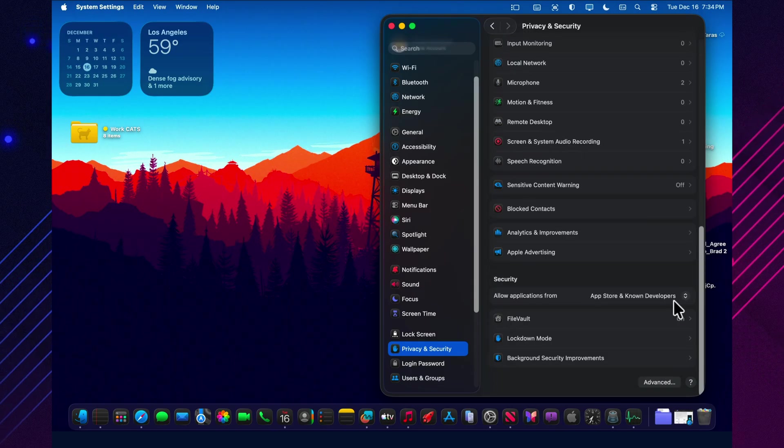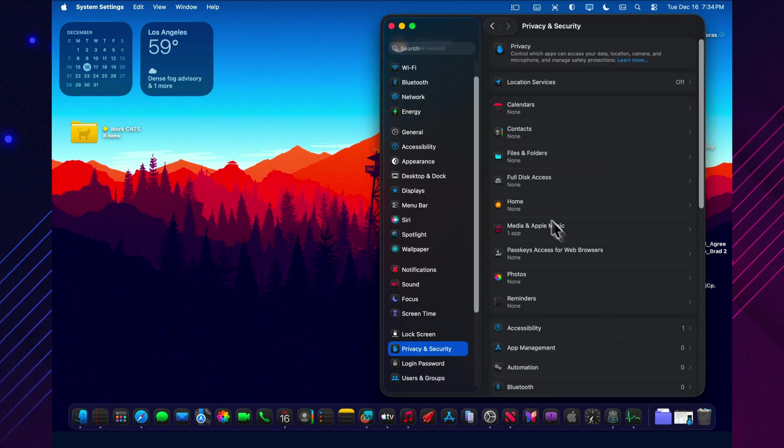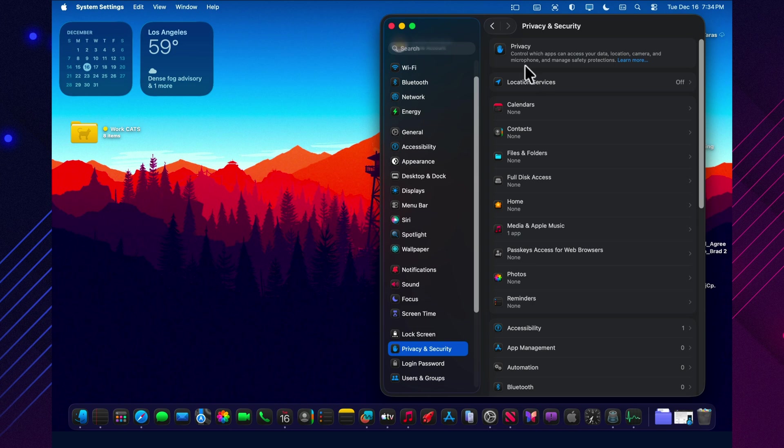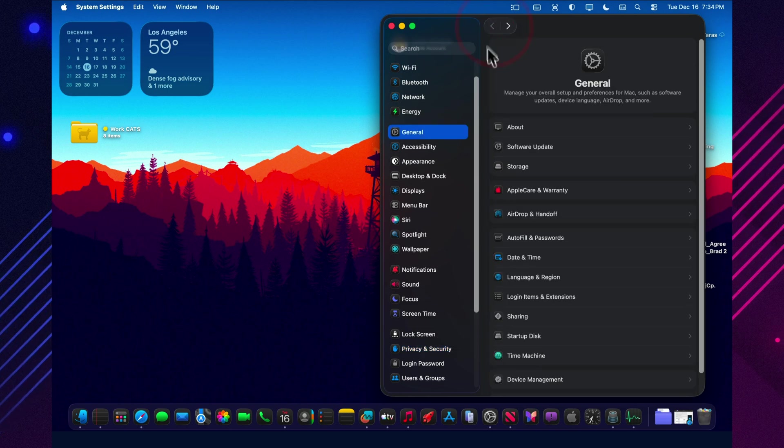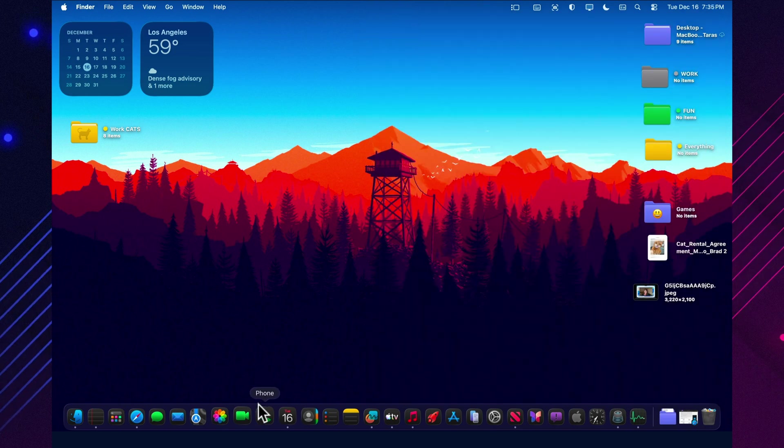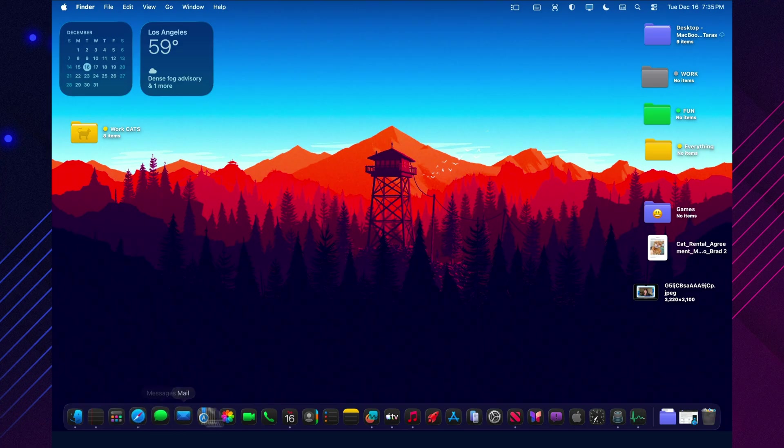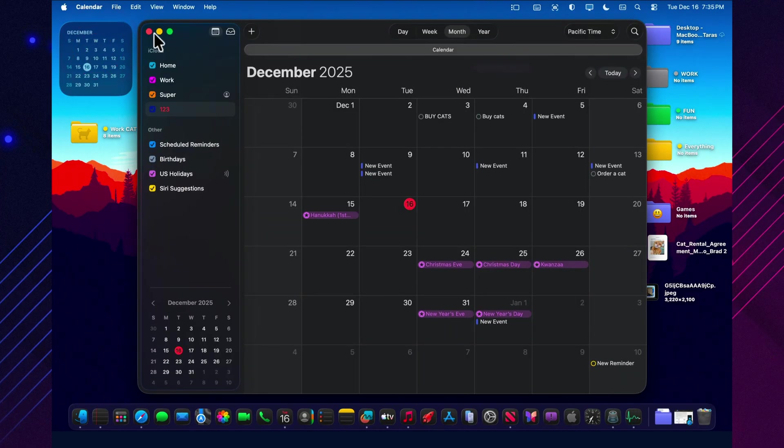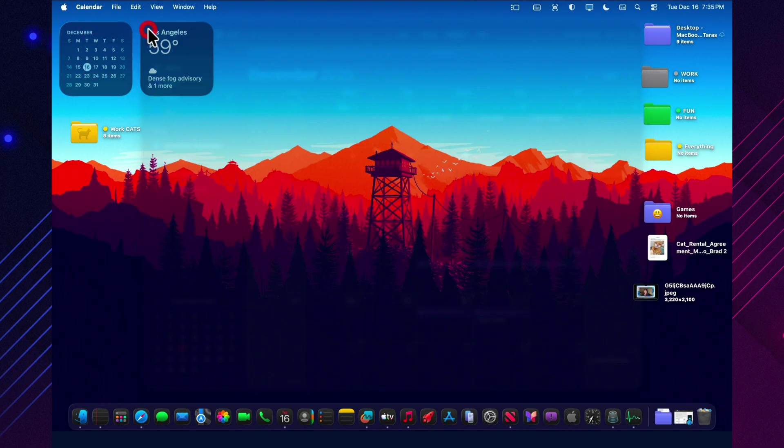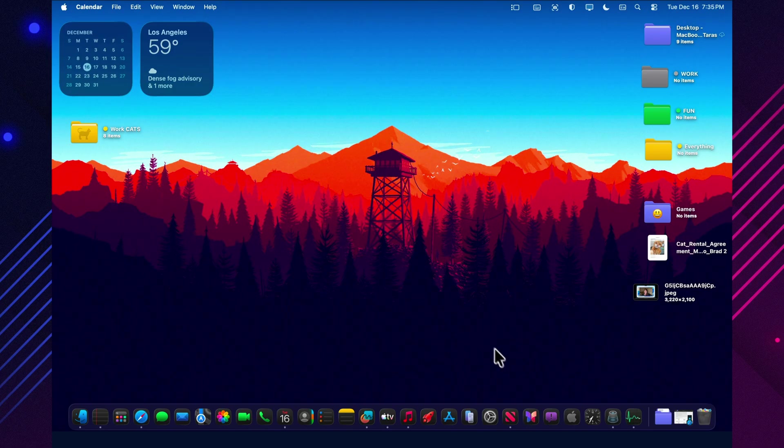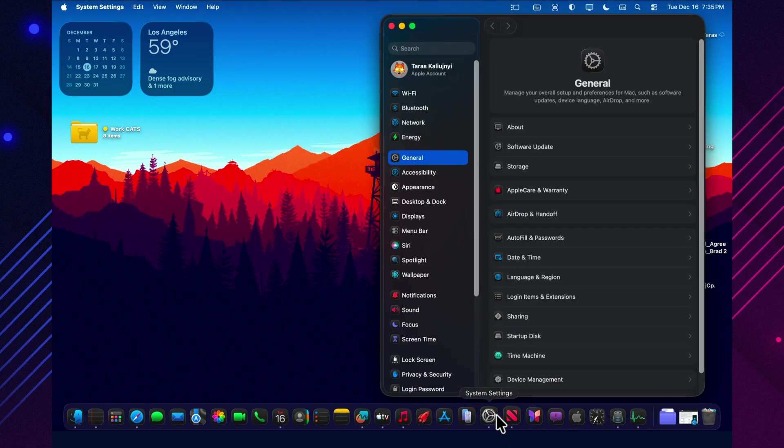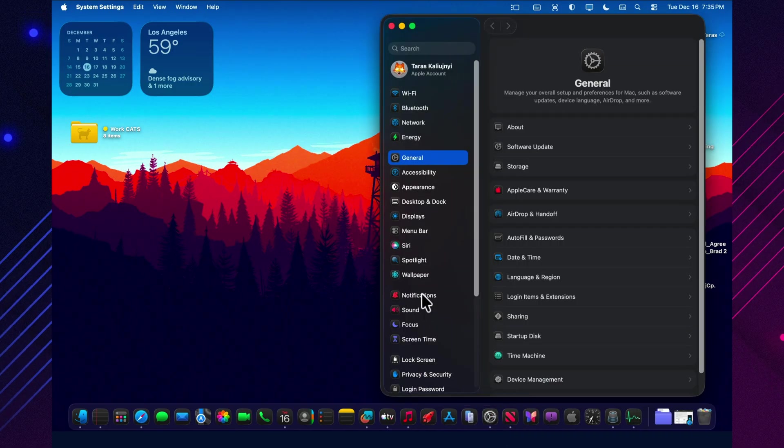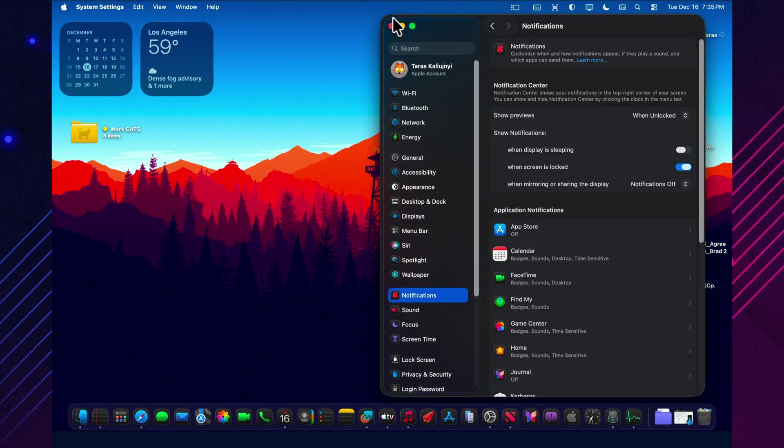And that's macOS 26.3 beta 1 in a nutshell. A new build line, firmware movement, early GPU behavior reports, and a bug watch list, but no confirmed headline features yet. If you installed 25D5087F and you found an actual new feature, not just it feels snappier, drop it in the comments. That's how the real changelog gets written.